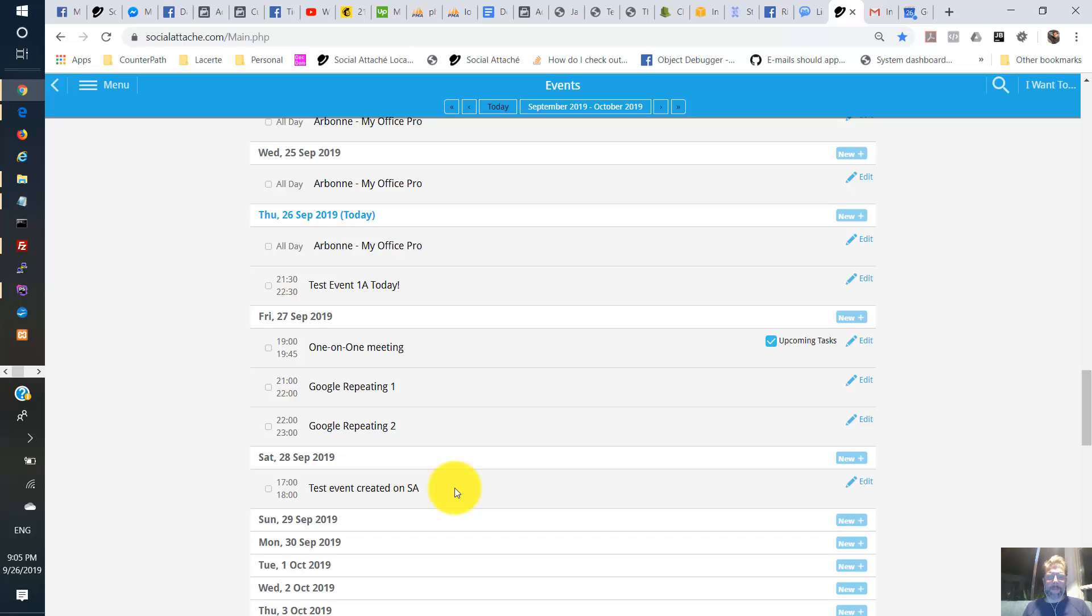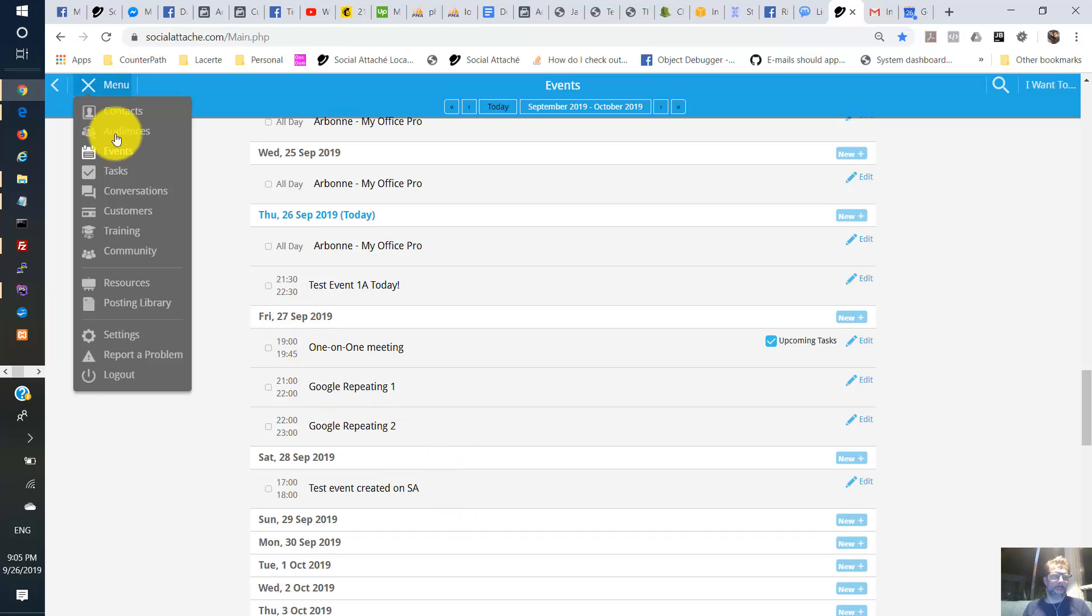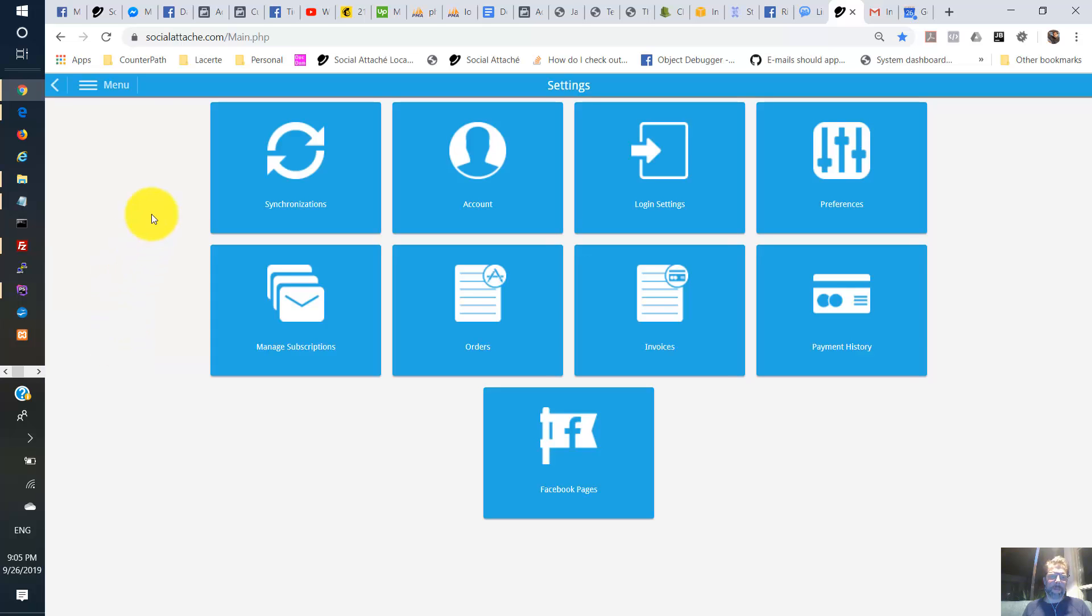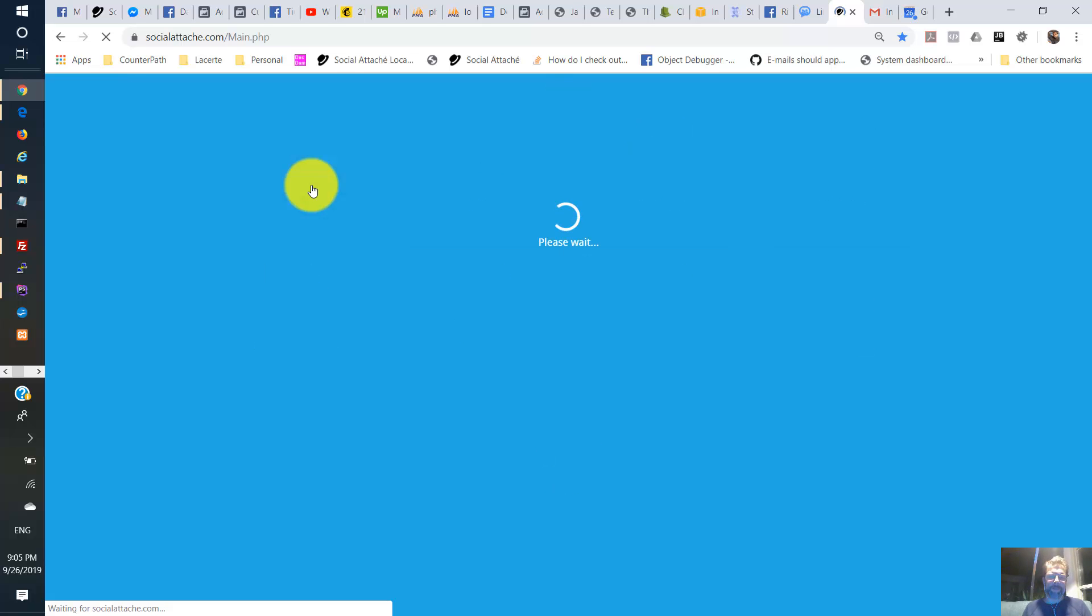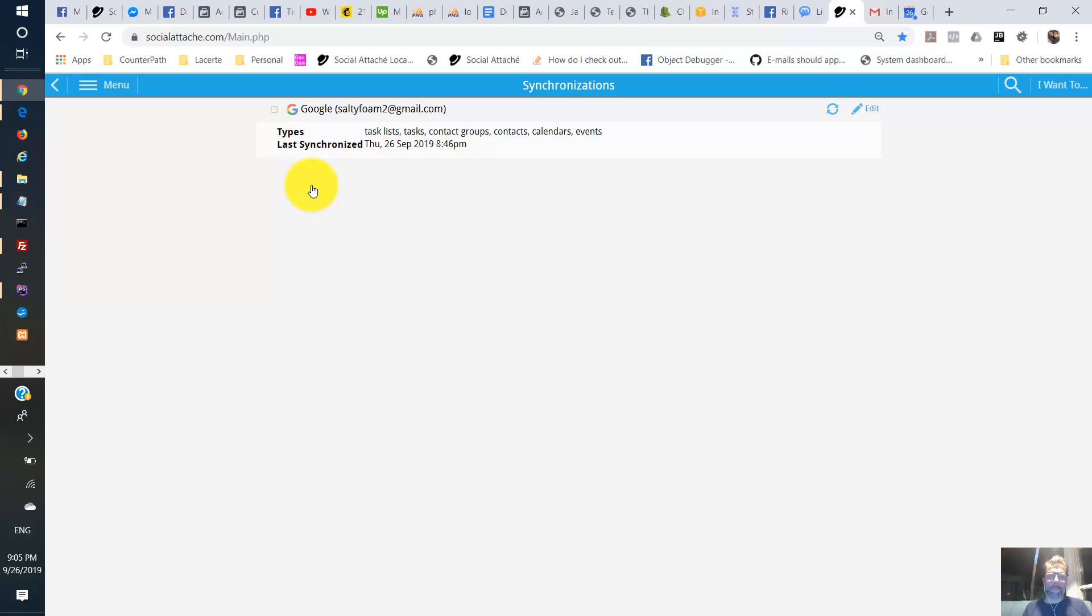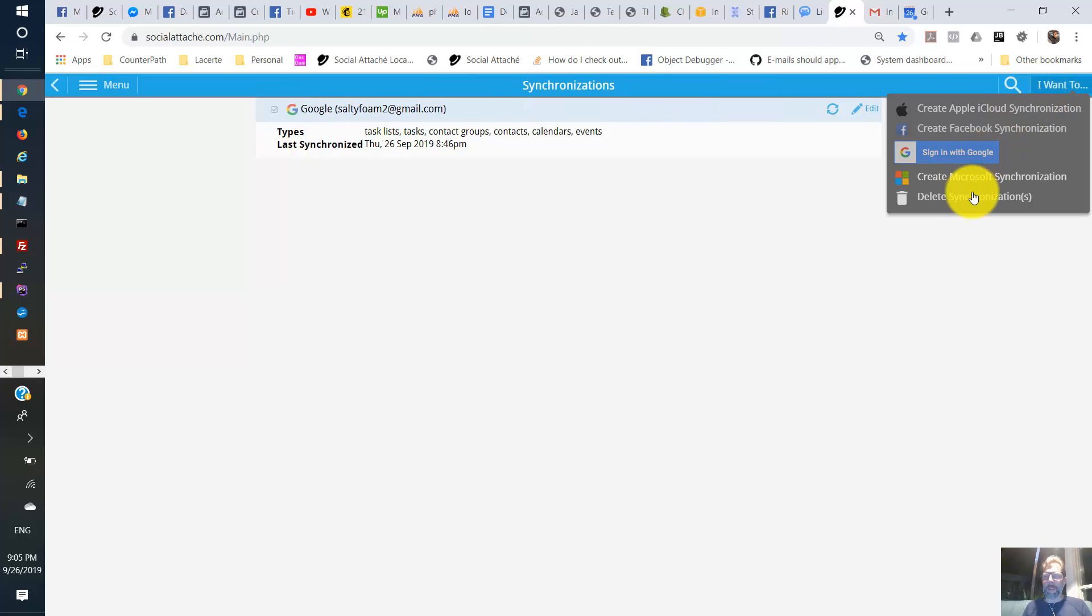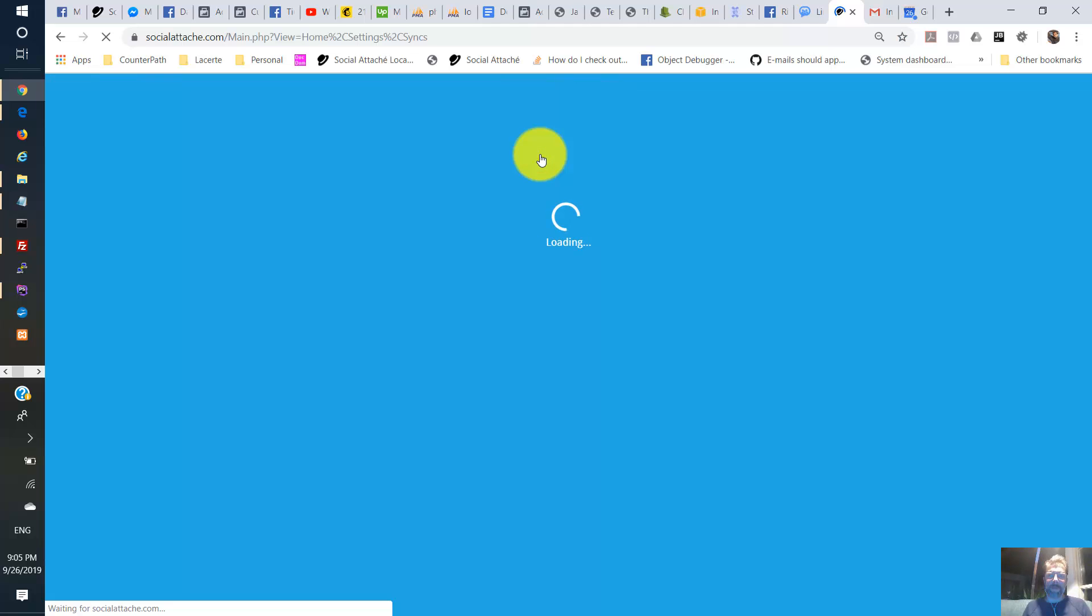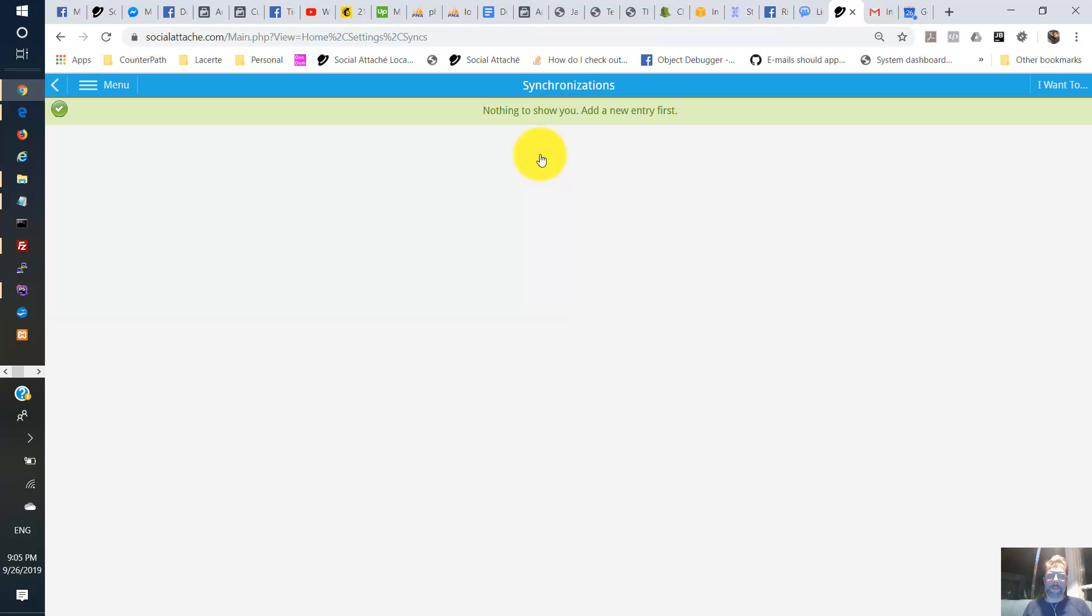Oh. And if you're going to do this test using your own account, at the end, please go back to Settings. Go back to Synchronizations. Select your account and remove it. I don't want your random accounts being left in this test account. All right.